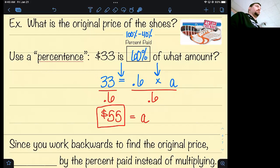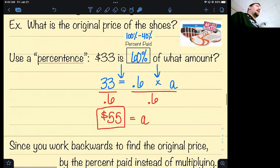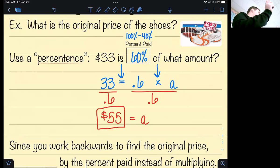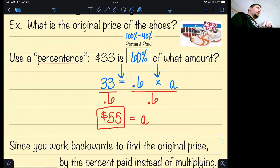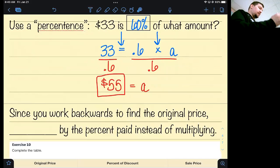There is a shortcut for this too. Instead of taking the original price and finding the sale price after the discount, I'm asking you to take the discounted price and find the original price — that's going in the opposite direction. So it makes sense that instead of multiplying, you just divide. If you do everything else like before but just divide, you'll get the answer without writing it all out. Since you're working backwards to find the original price, divide by the percent paid.